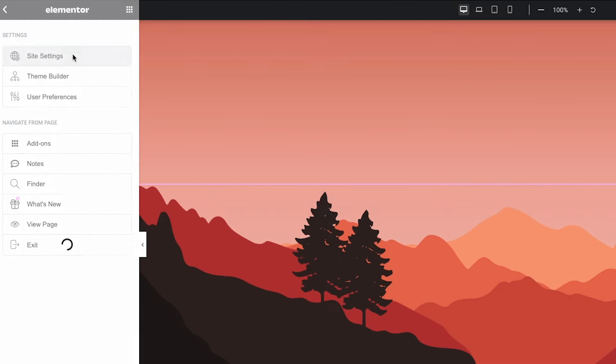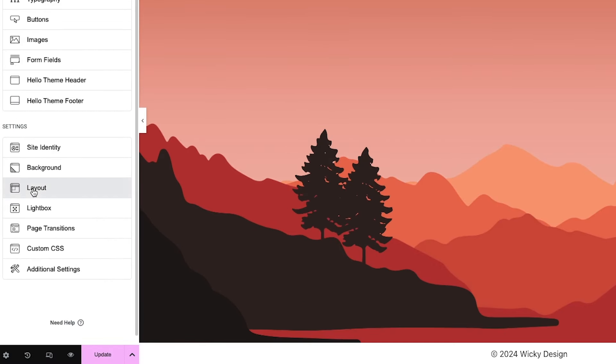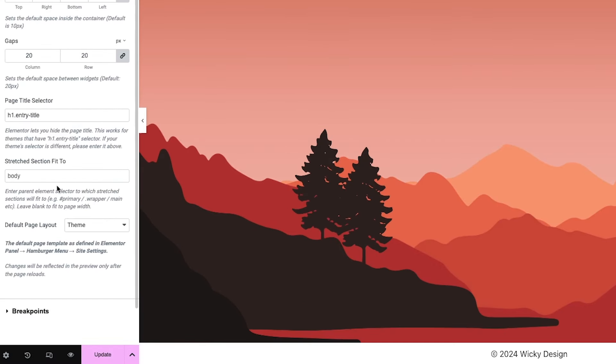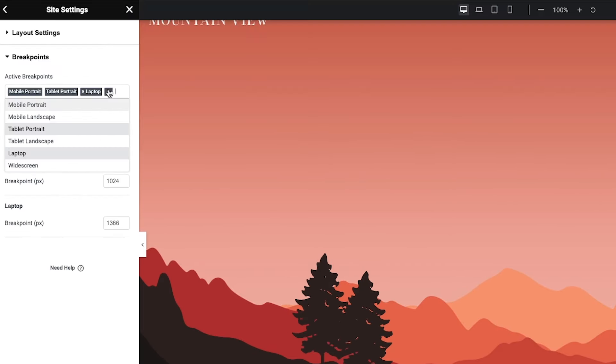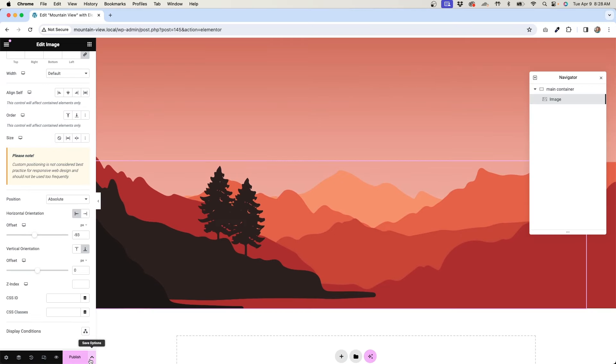To do that, go to site settings, layout, breakpoints, and then add laptop. Okay, one image down, two more to go. I basically just need to repeat this process for the other two images and adjust the positioning and the sizes for different breakpoints. Let me go ahead and do that, and I'll be right back.